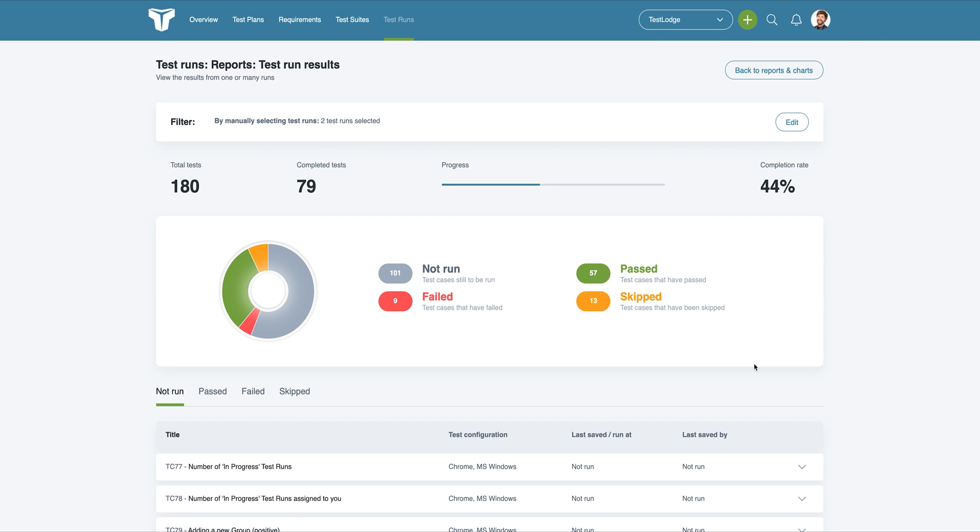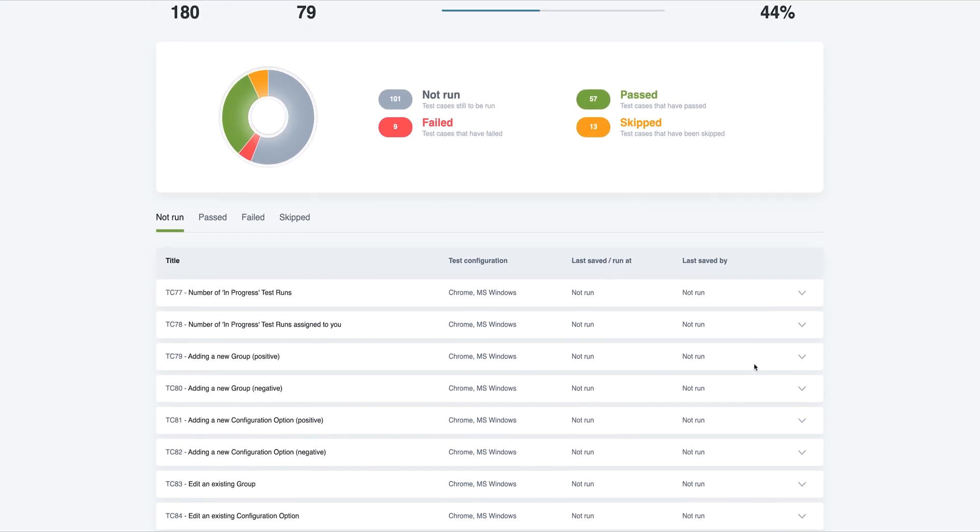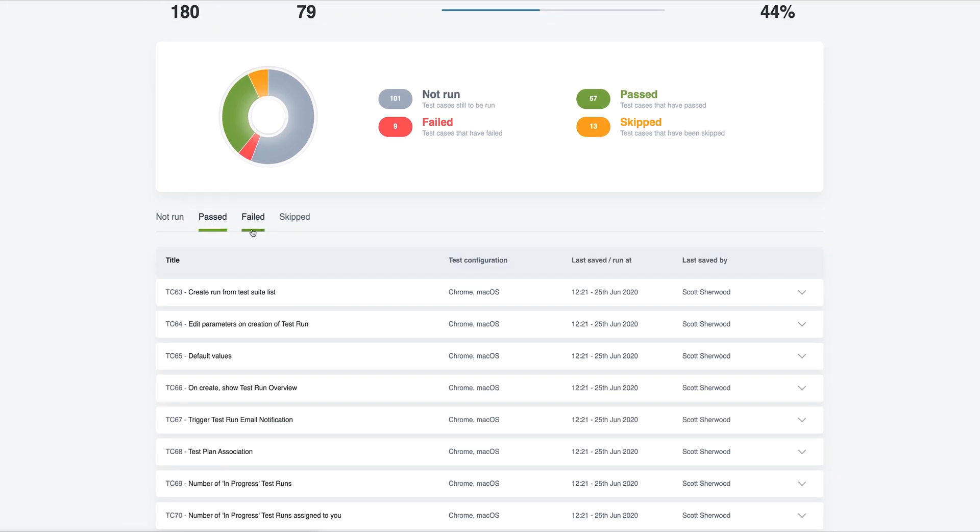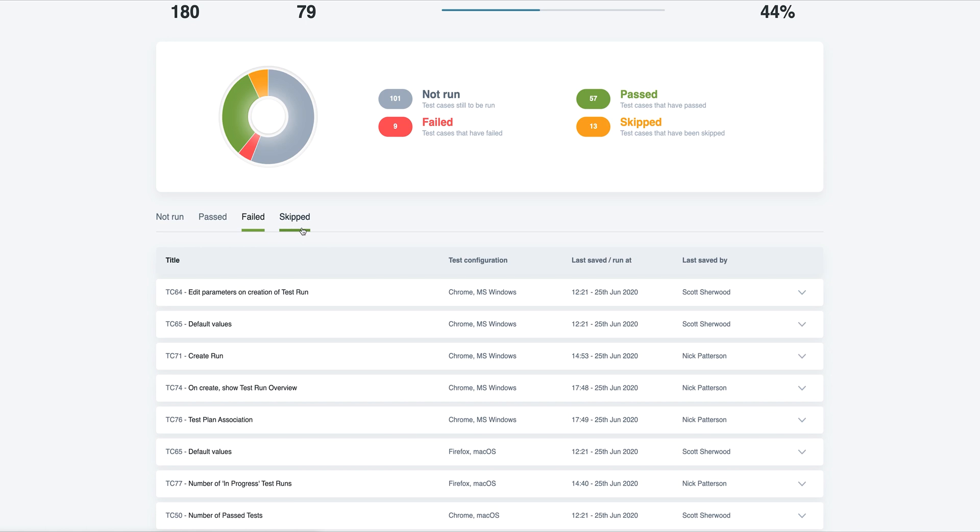Once generated, the report will give a quick overview of all tests and key statistics, such as completion rate, along with the ability to view individual tests grouped by their result.